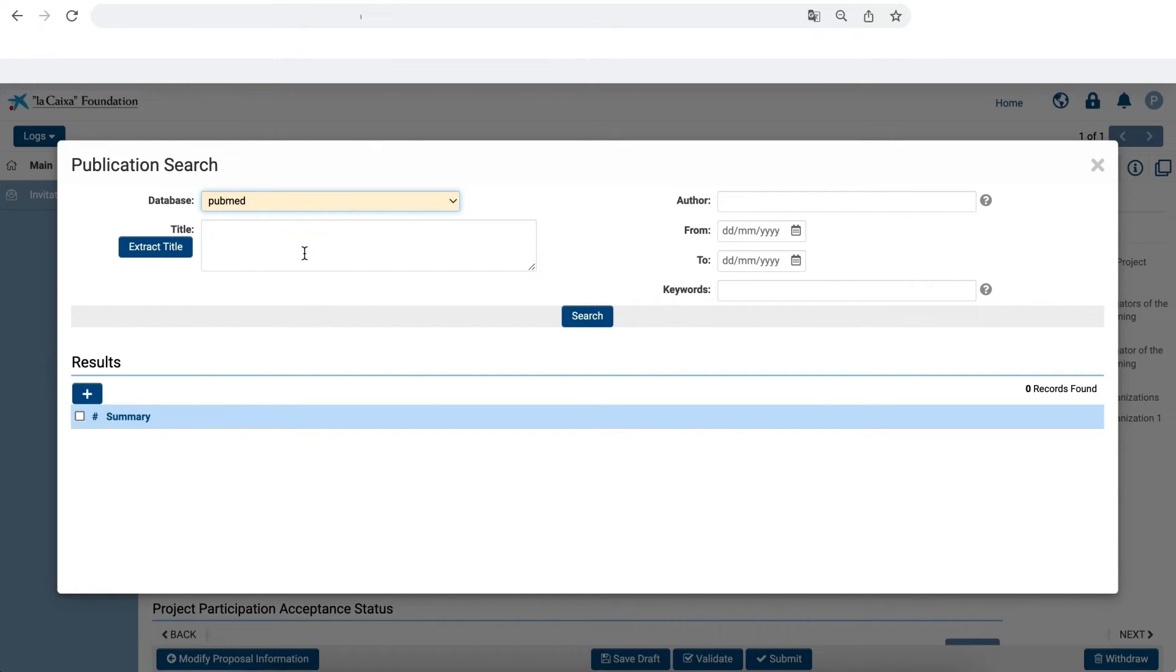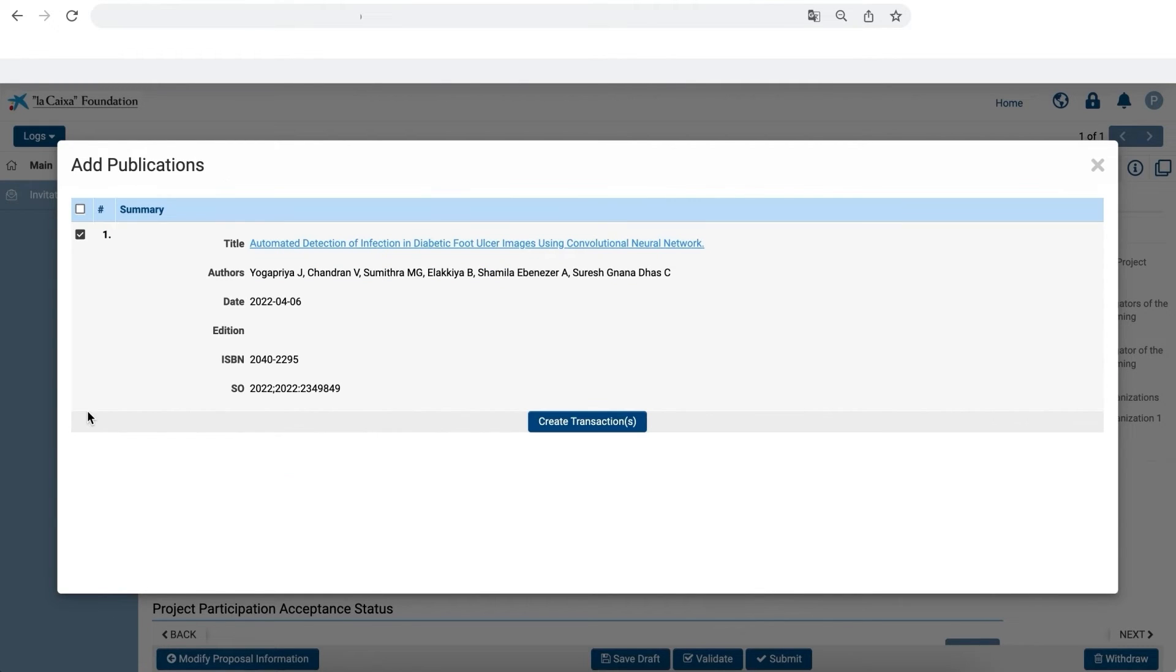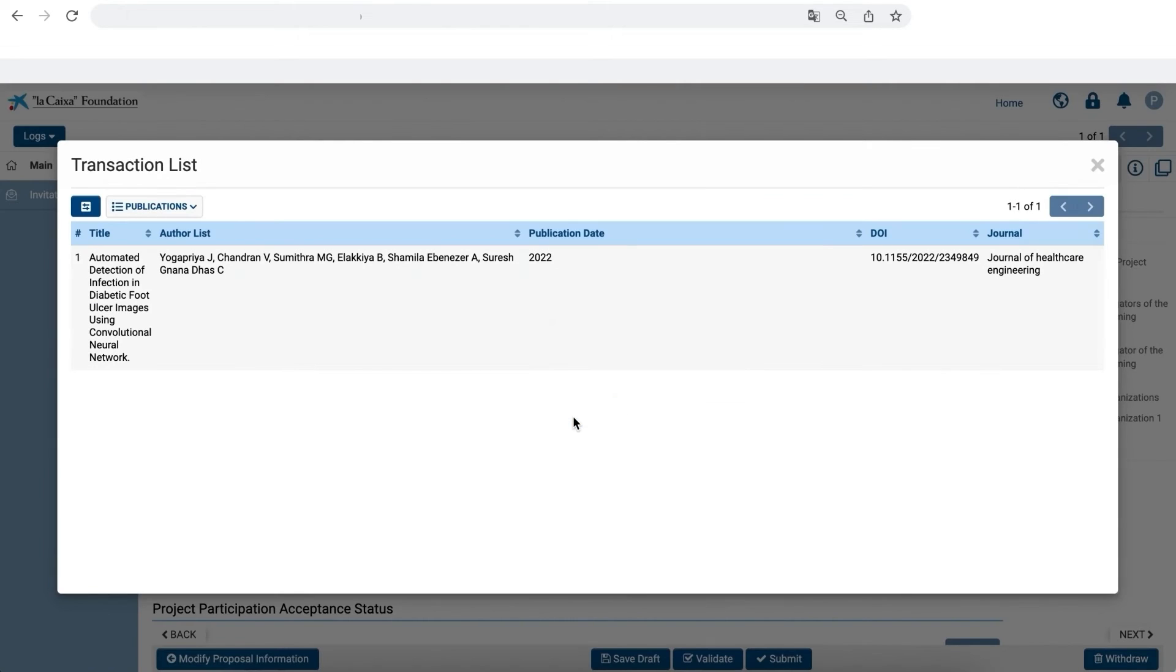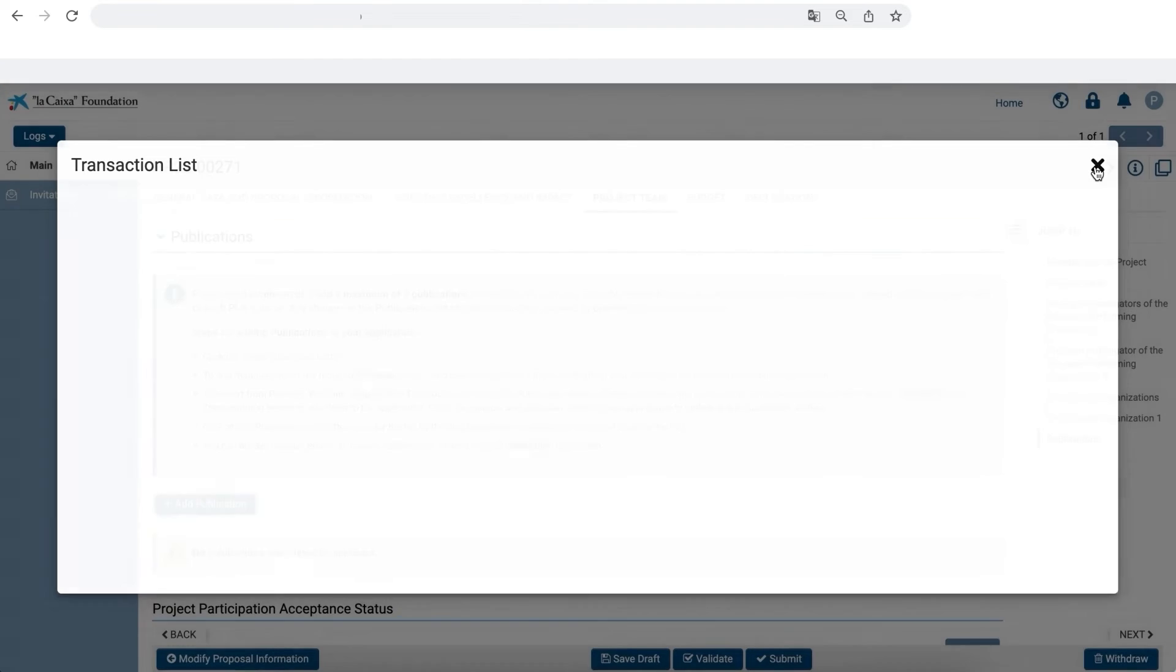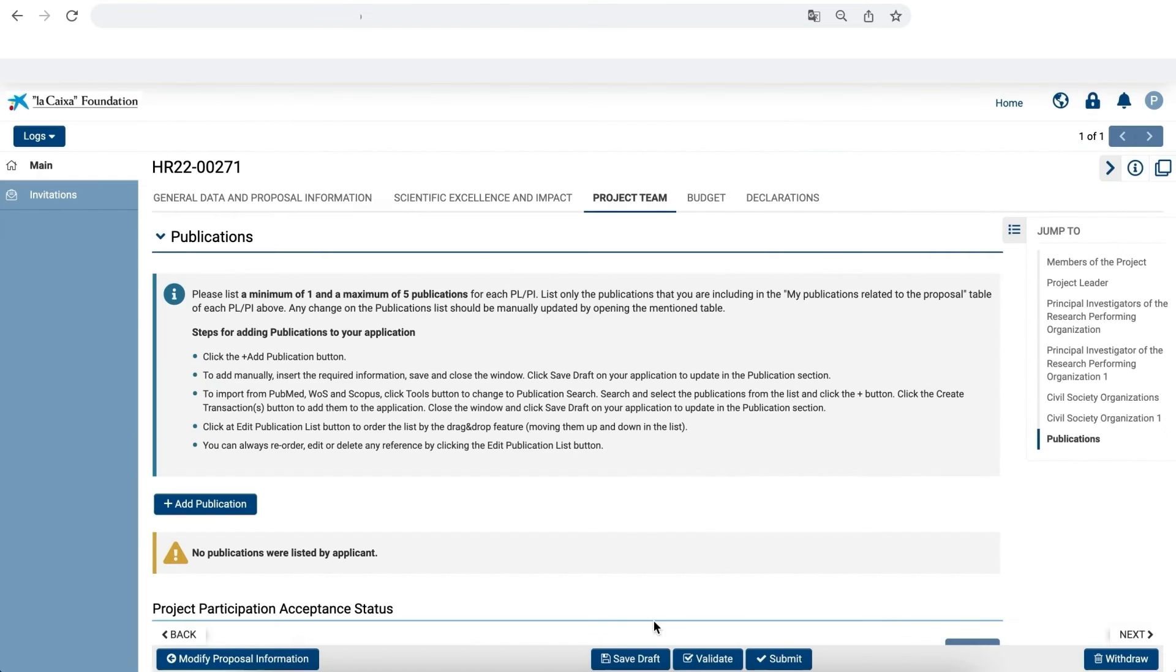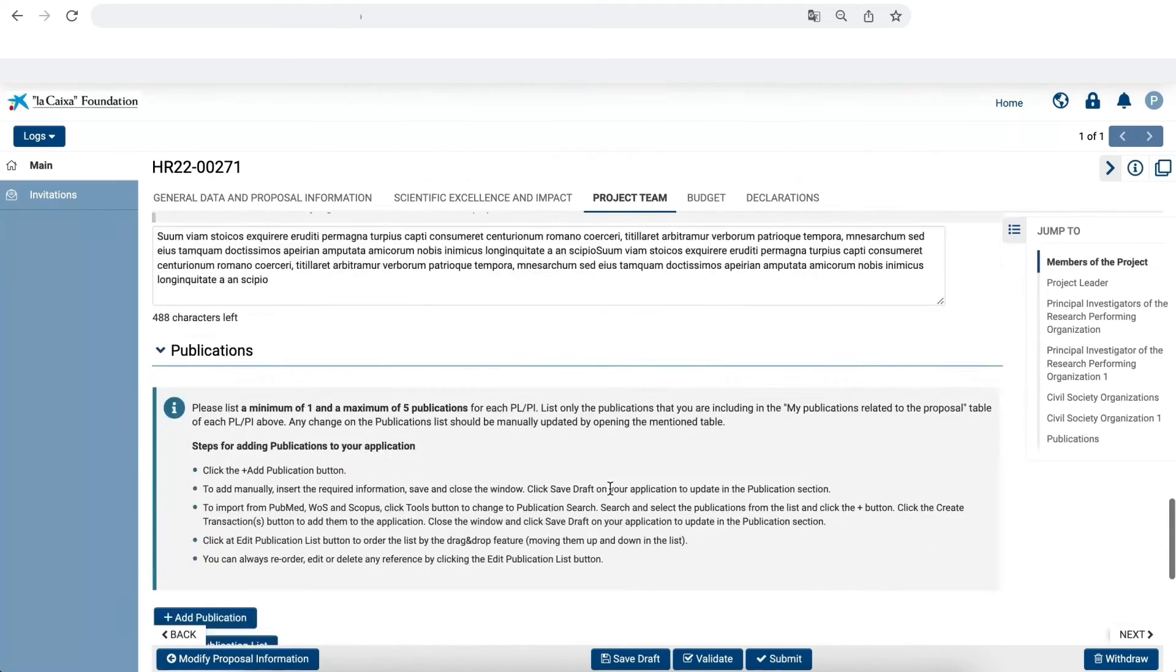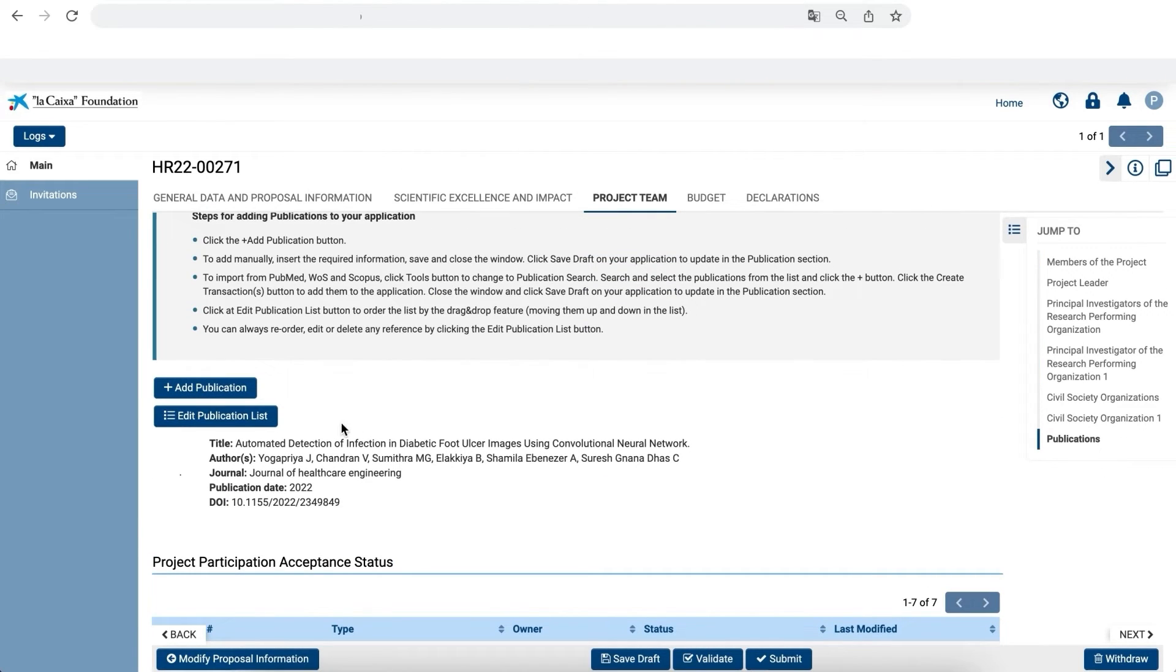You can search by the title, author or keywords such as the DOI, for example. Select the articles and click the plus button to create the transaction list. Click on Create Transaction to add the article to your proposal. Now you can view the articles added to your proposal.